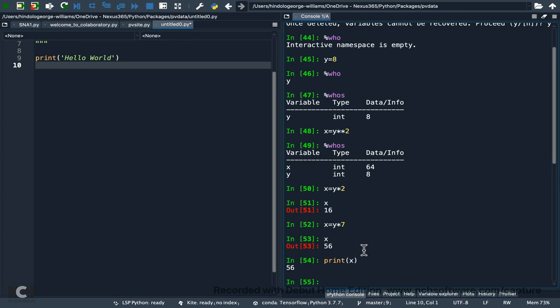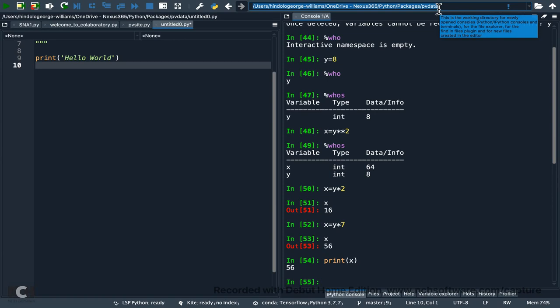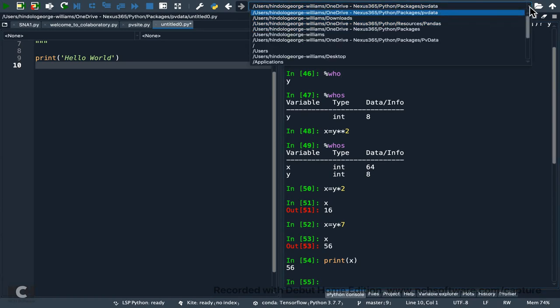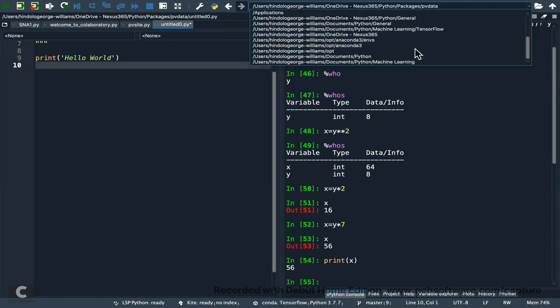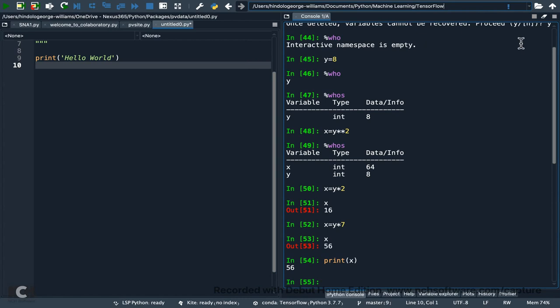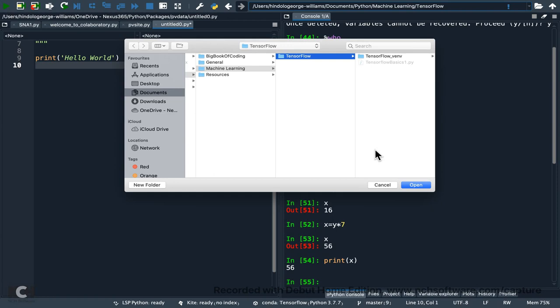You can see the current working directory here. Those from the Colab sessions will know what this means — it's the default directory. If you tell the console to save something, it saves there; if you tell it to fetch something, it fetches from there. You can change it by clicking the dropdown and selecting any previous directory.